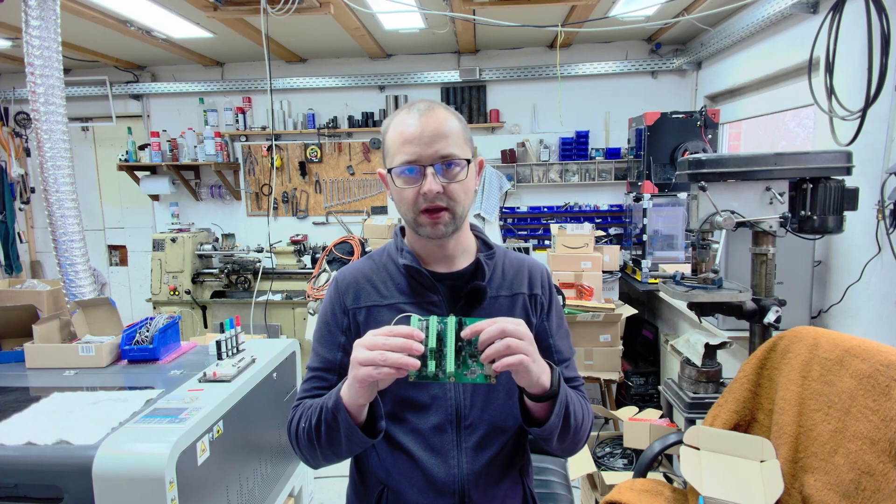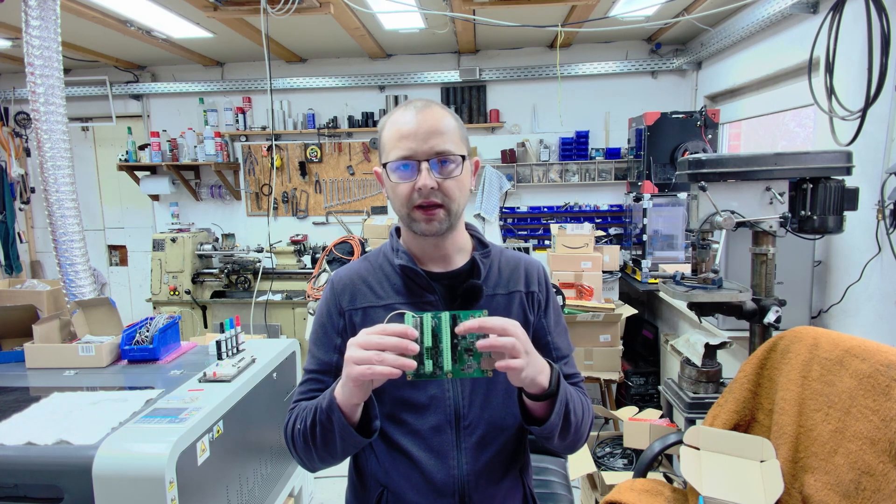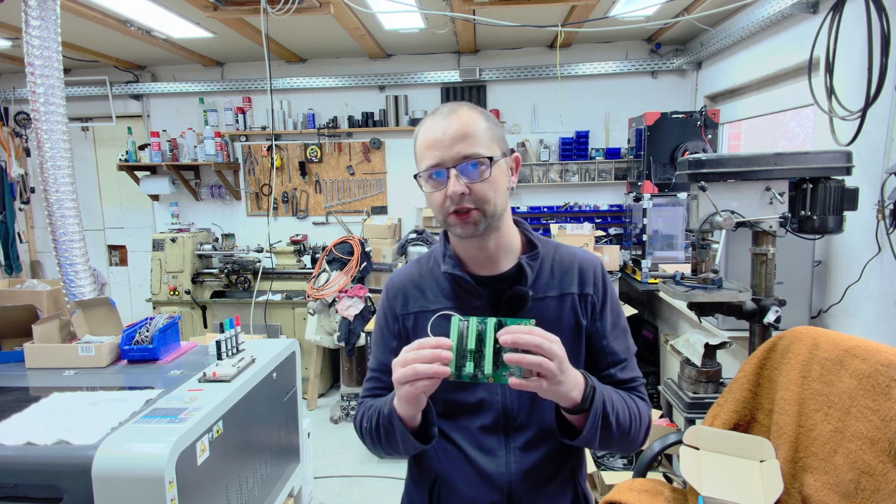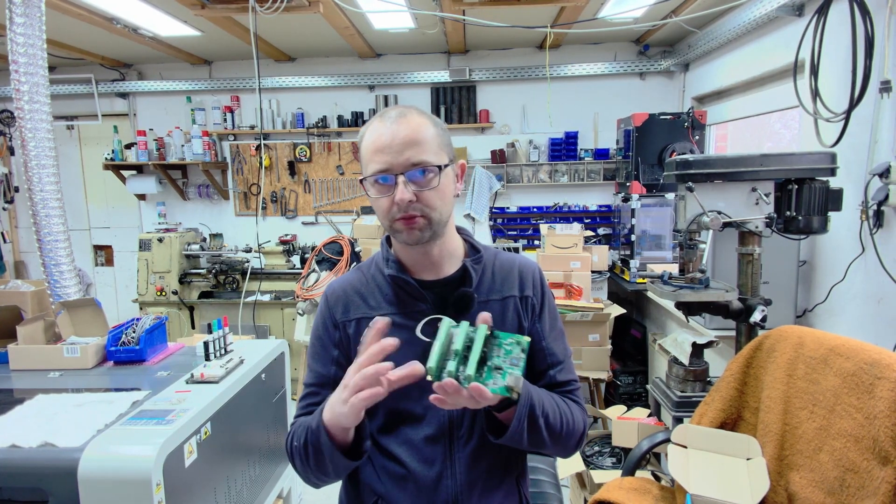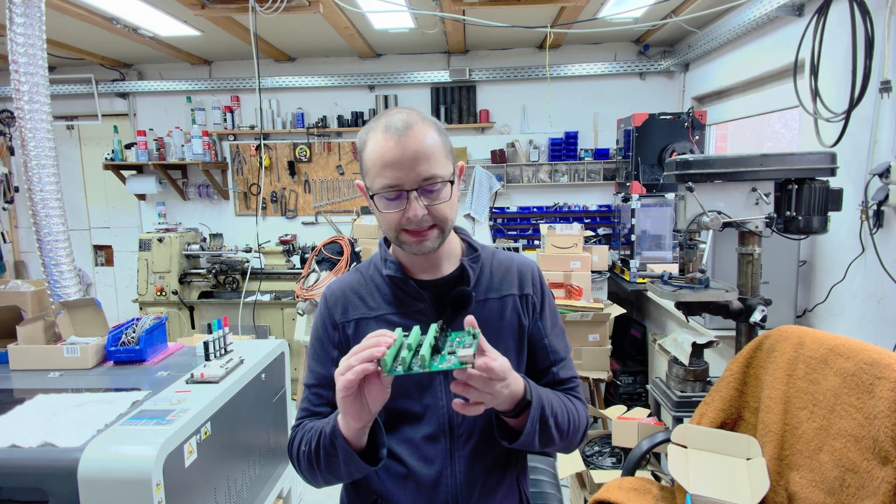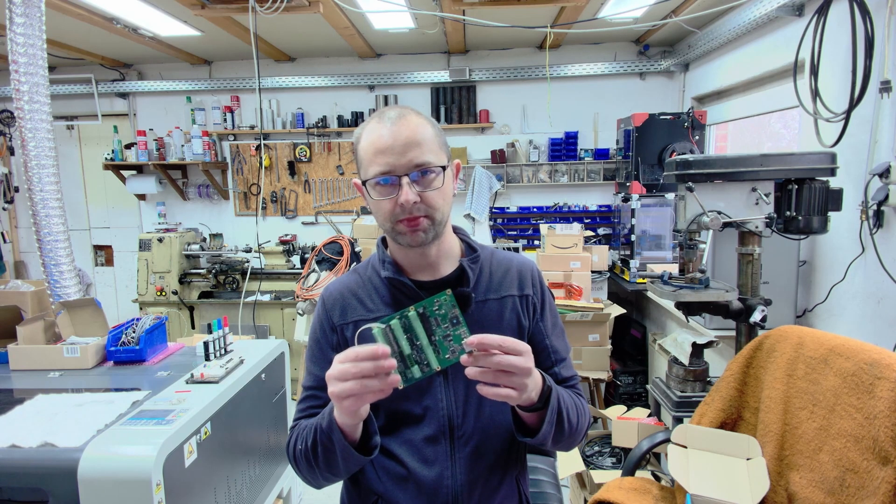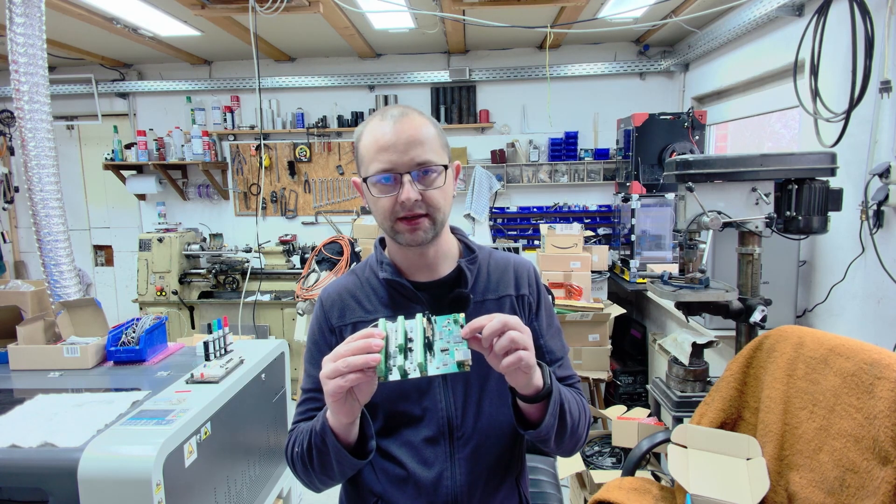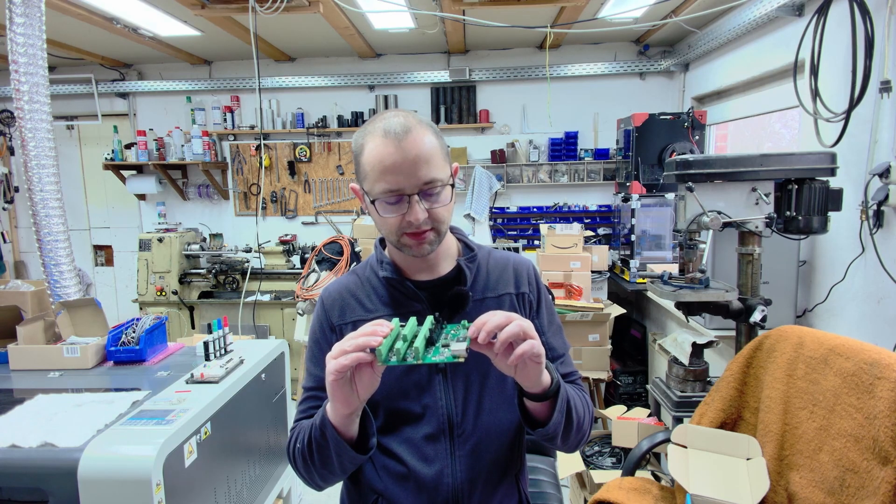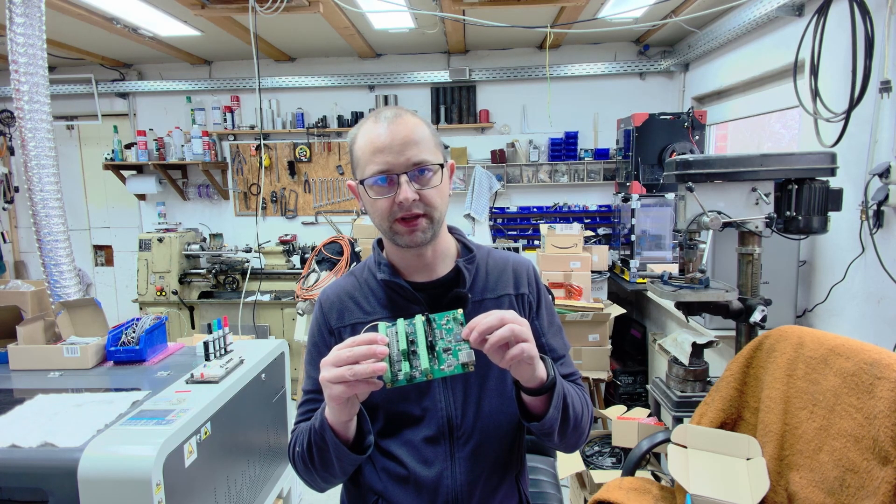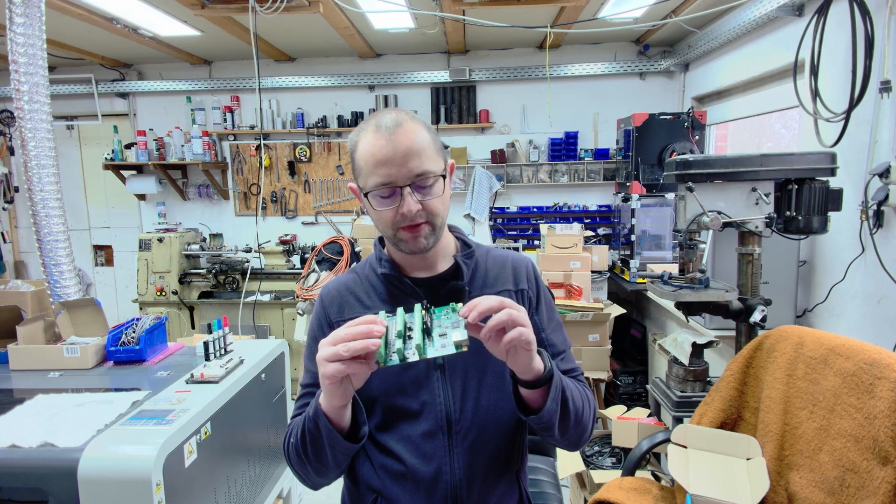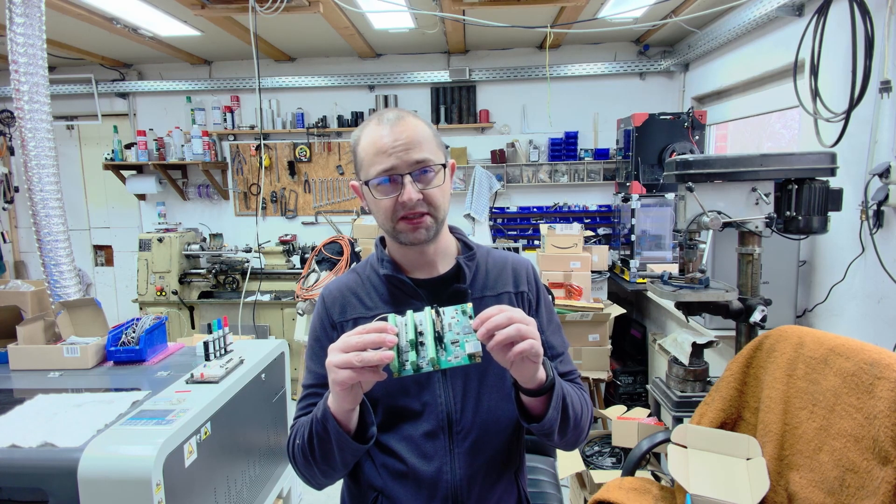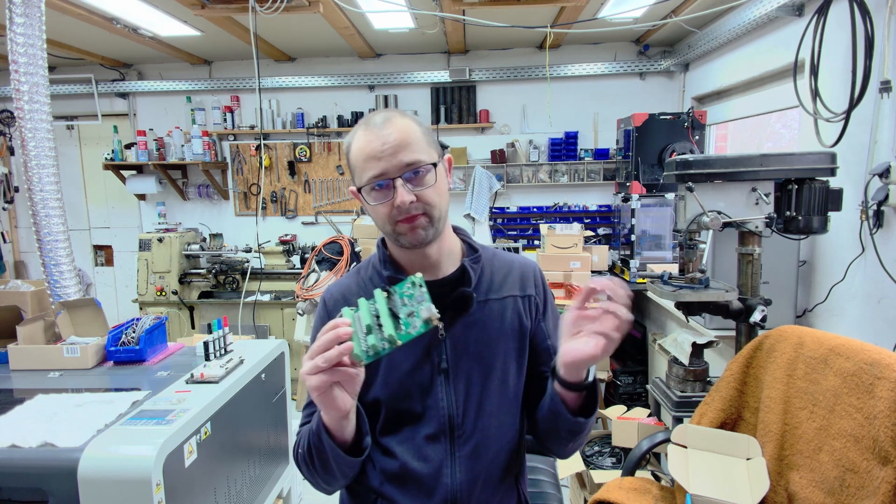However, the question arises as to how to create a custom bit file here, for example. In the past, this was done through the Xilinx development environment for cards with Spartan 6 FPGA, but now a different FPGA from the company Efenix is used here. I'm not familiar with how to create a bit file on this one myself, but we'll learn that over time.